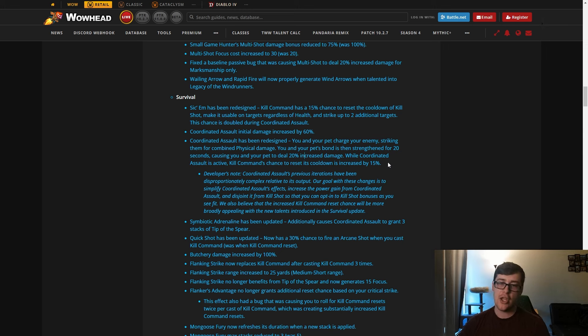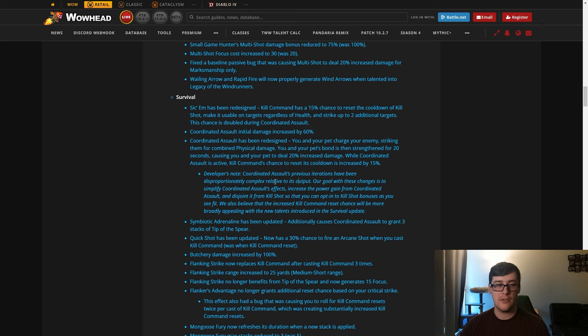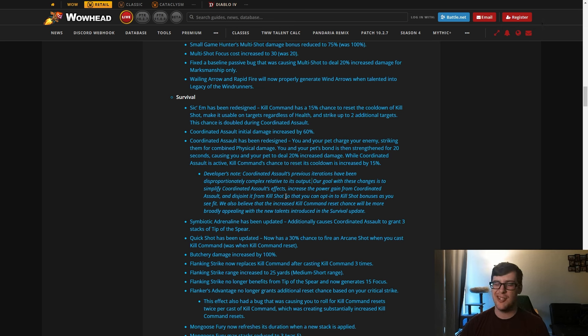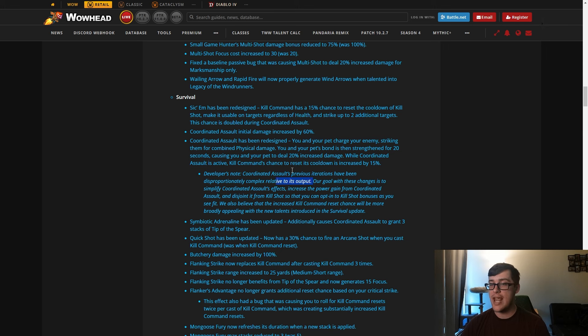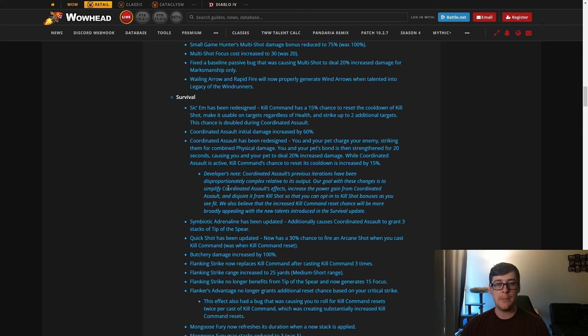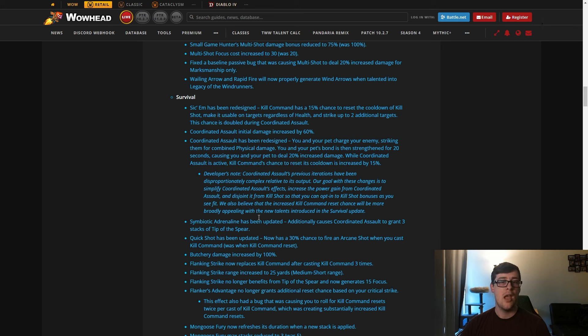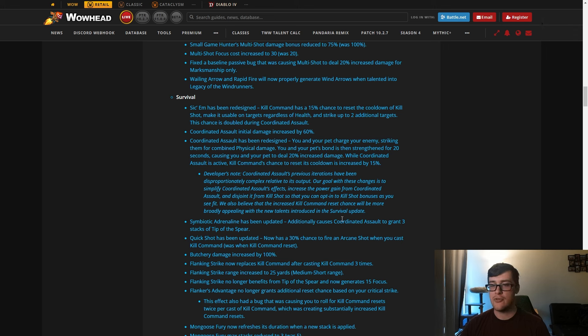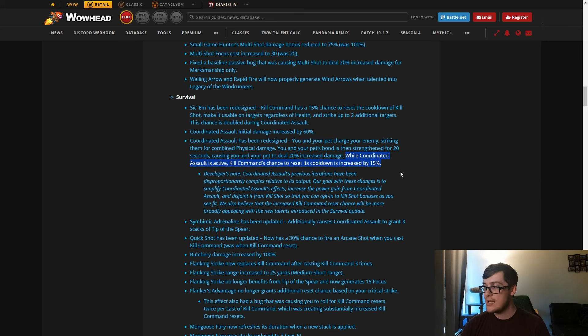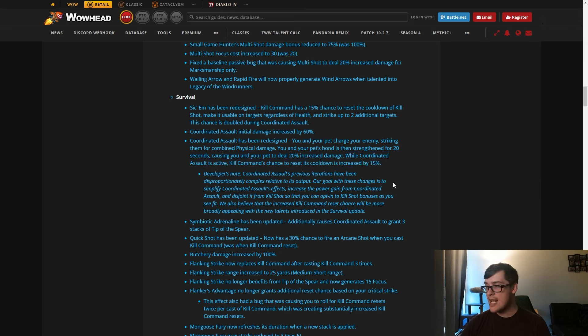I think this is a pretty good middle ground to end up on. I think it feels pretty good. Their note is that its previous iteration has been very complex relative to its output, which is very true. It was really complex and the output was meh. There were builds on live right now where you just wouldn't take it and have similar damage. Their goal with this change is to simplify its effects, increase the power gain from it, and also disjoint it from Kill Shot so you can opt into Kill Shot bonuses as you see fit, which again is really good.